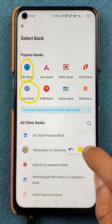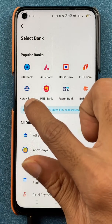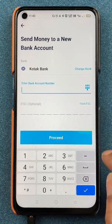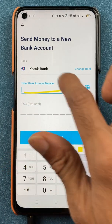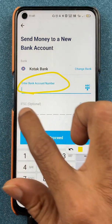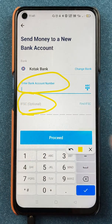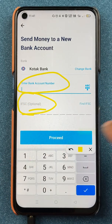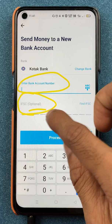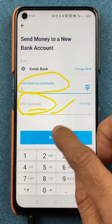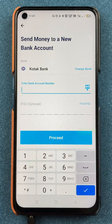After selecting the bank, we are on the next page where you have to enter the account number first. The IFSC code is optional in the Paytm application — you don't have to enter it, but you can if you want to. Once the details are filled in, you have to click on the Proceed option.